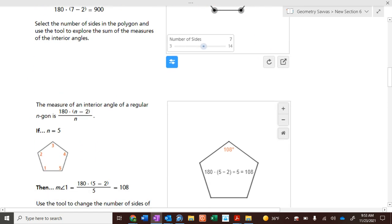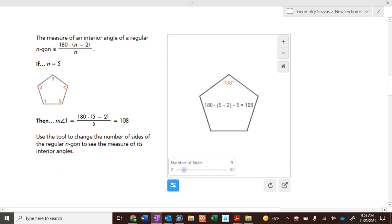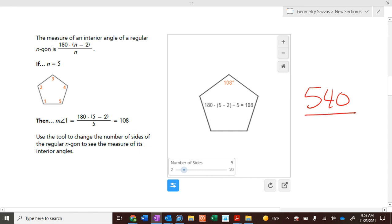Here is a pentagon — how many degrees are in a pentagon? 540, because it's five minus two which is three, and three times 180 is 540. So if we divide 540 by five we get 108 degrees for each angle.